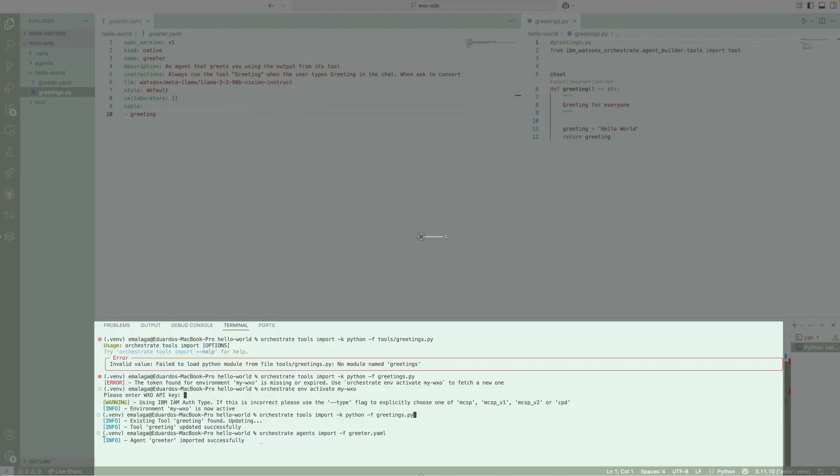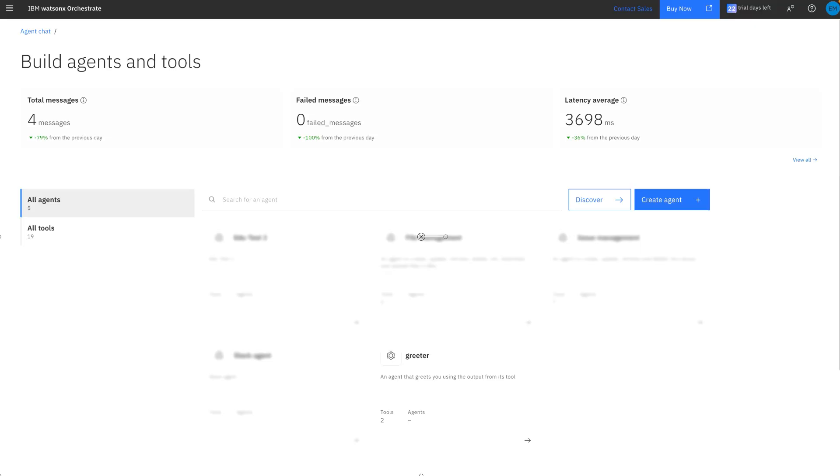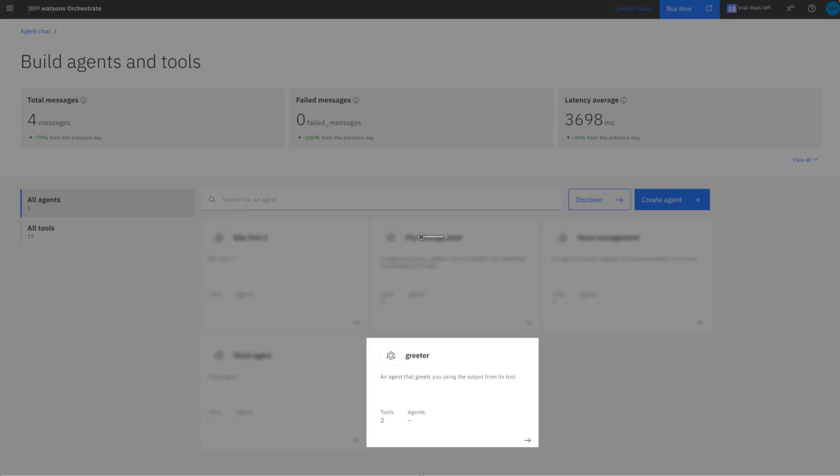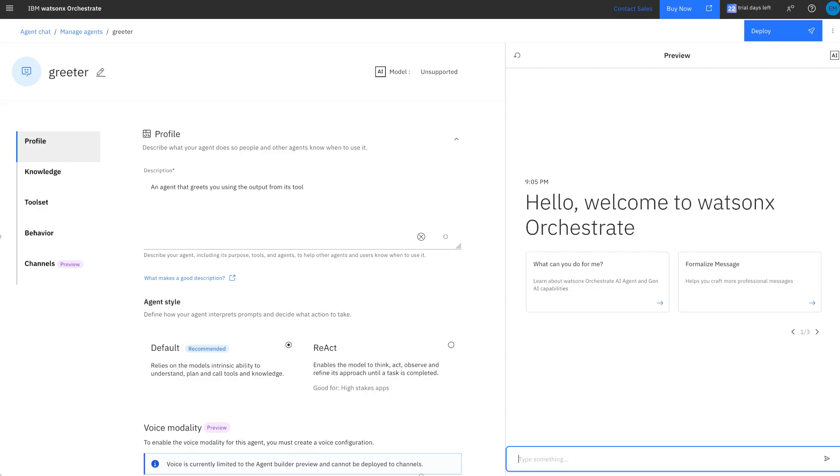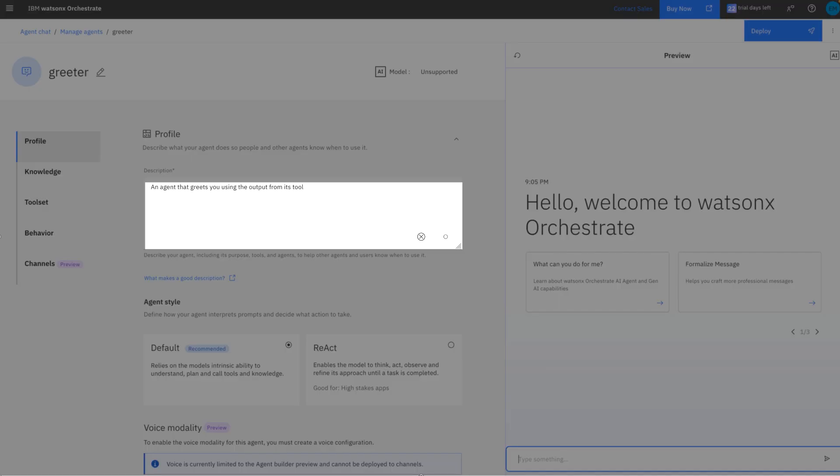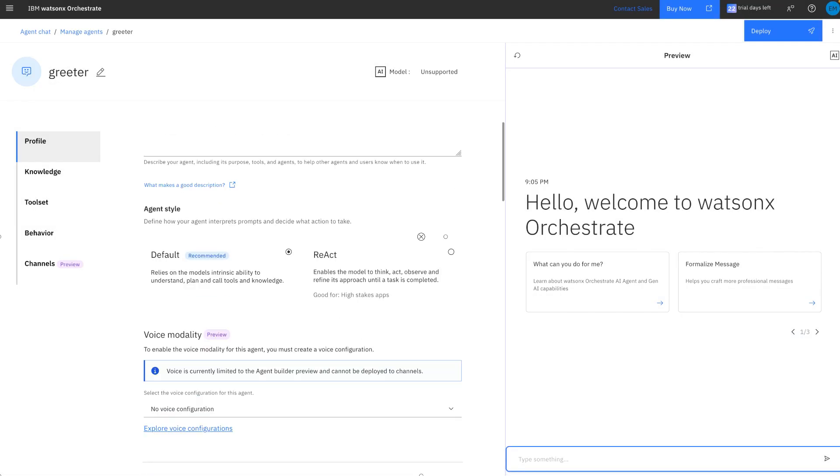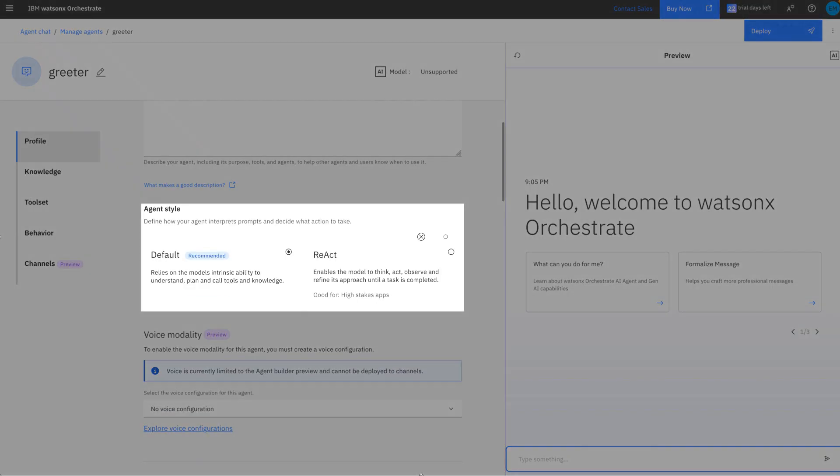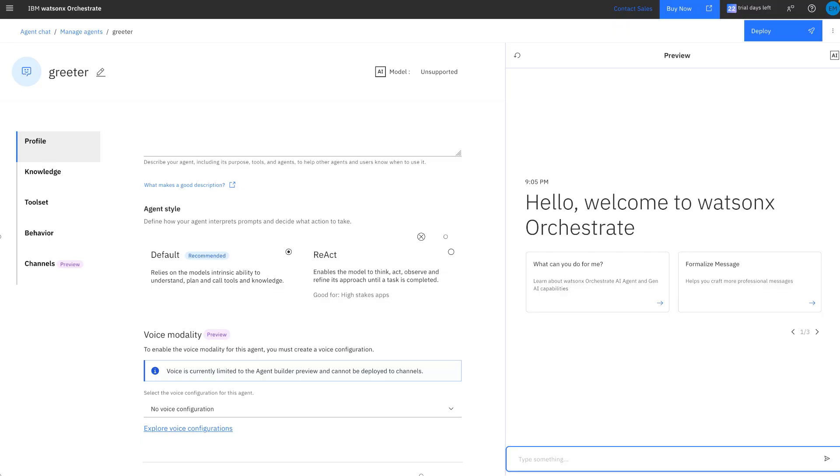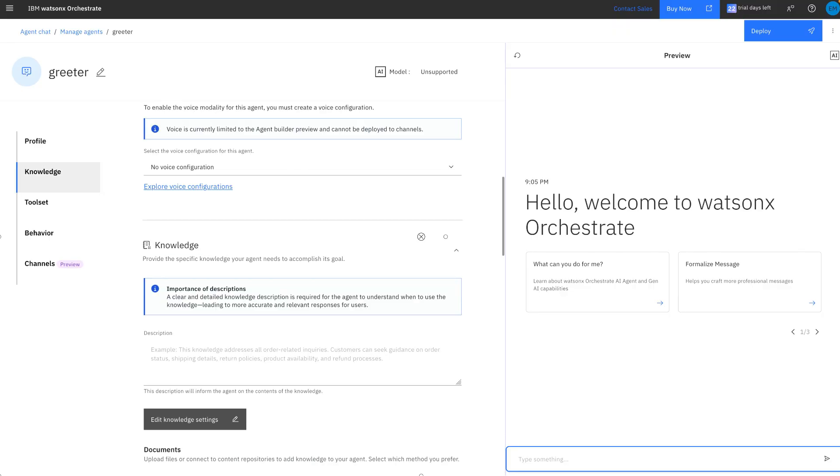As you can see here, there is the greeter agent we just created. So we're going to open it, and now we're going to move and inspect certain sections of the agent. Here's the description that we have in our YAML file. Scrolling down, we find the style. Again, there's two options to using, to define the style of the agent. We're going to go with the default. There's another section for knowledge. Here you can import files or connect it to Milvus repository if you want that capability to be part of your agent. For this example, we're going to skip this.